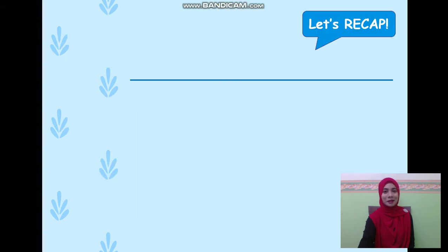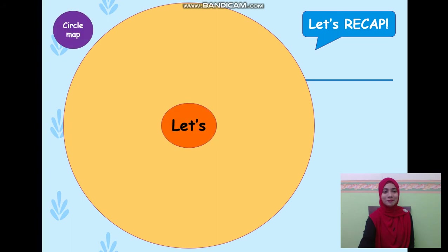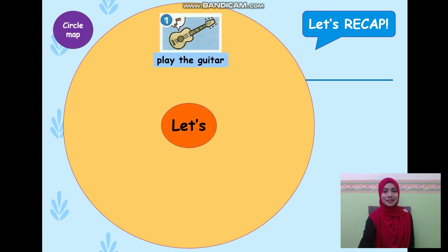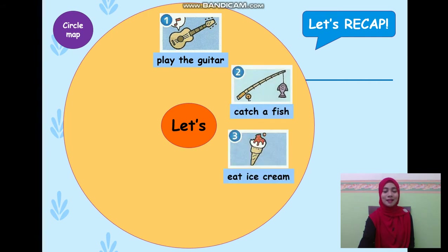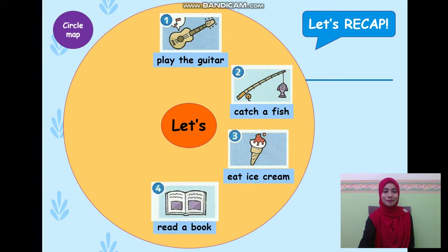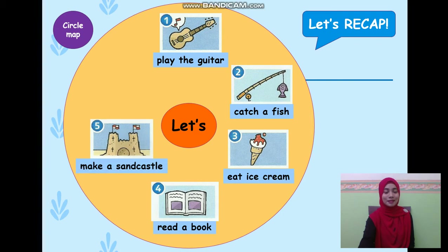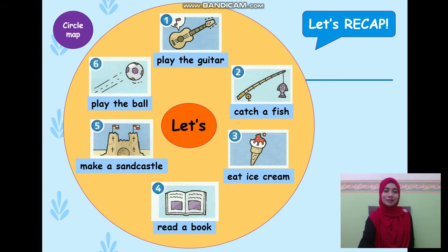Let's recap. Let's look at this circle map. Let's play the guitar. Let's catch a fish. Let's eat ice cream. Let's read a book. Let's make a sand castle. Let's play the ball. These are some of the examples of activities which you can do at the beach.